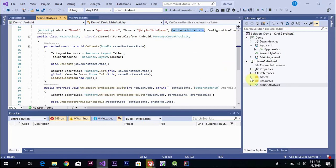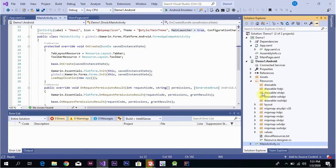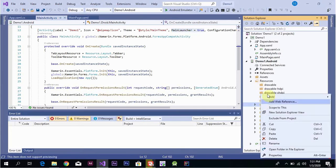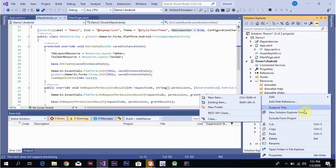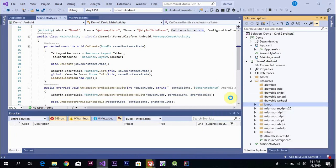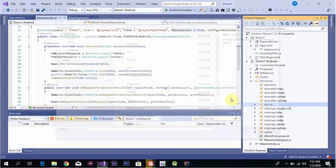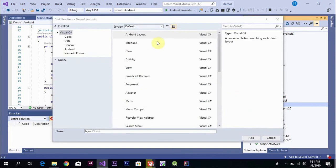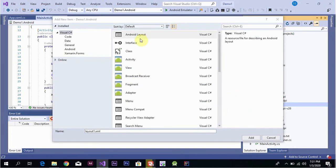Go to Resources, then to Activities. Click Add New Item. There are different options available such as Android Layout, Interface, and Classes. Select the Layout design and Activity, then implement the behavior.